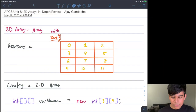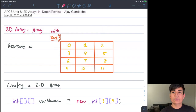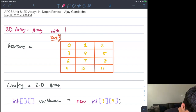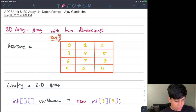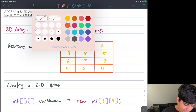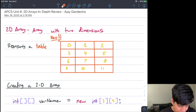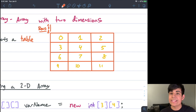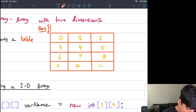Today we're looking at Unit 8, which is on two-dimensional arrays. The first question is: what is a two-dimensional array? Well, a two-dimensional array is an array with two dimensions. The best way to think about a two-dimensional array is that it represents a table. I have this table over here — it has four rows and three columns.